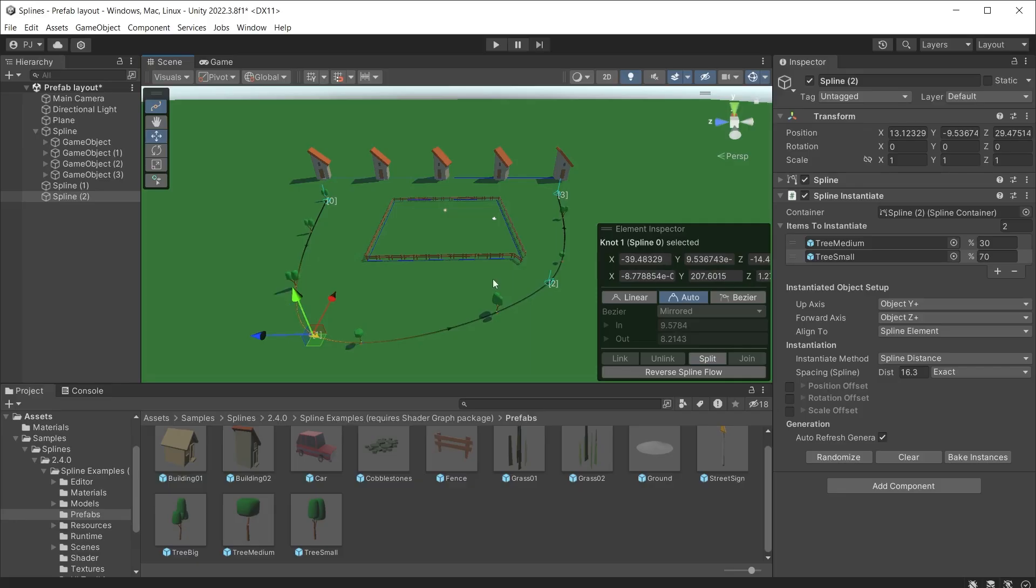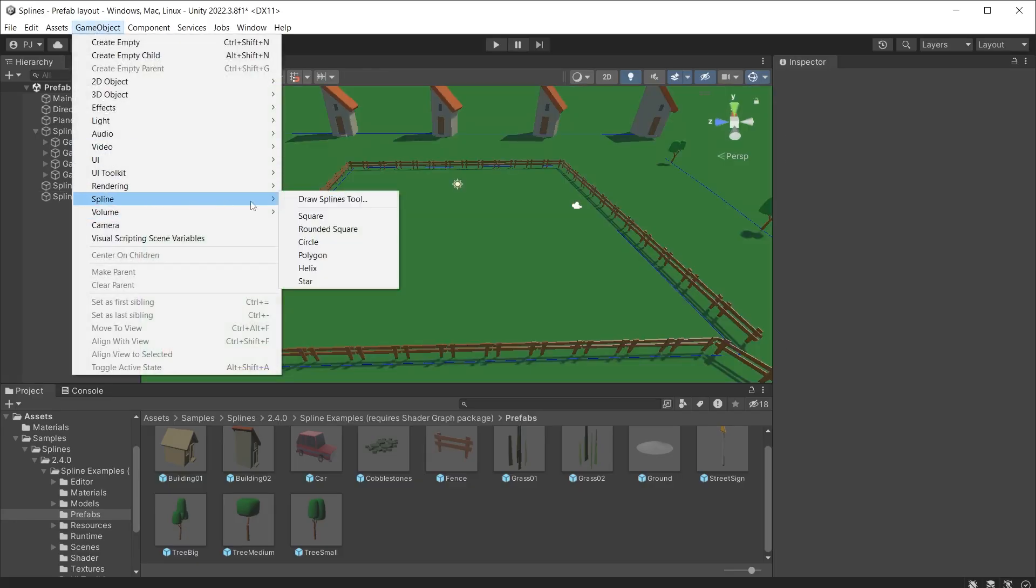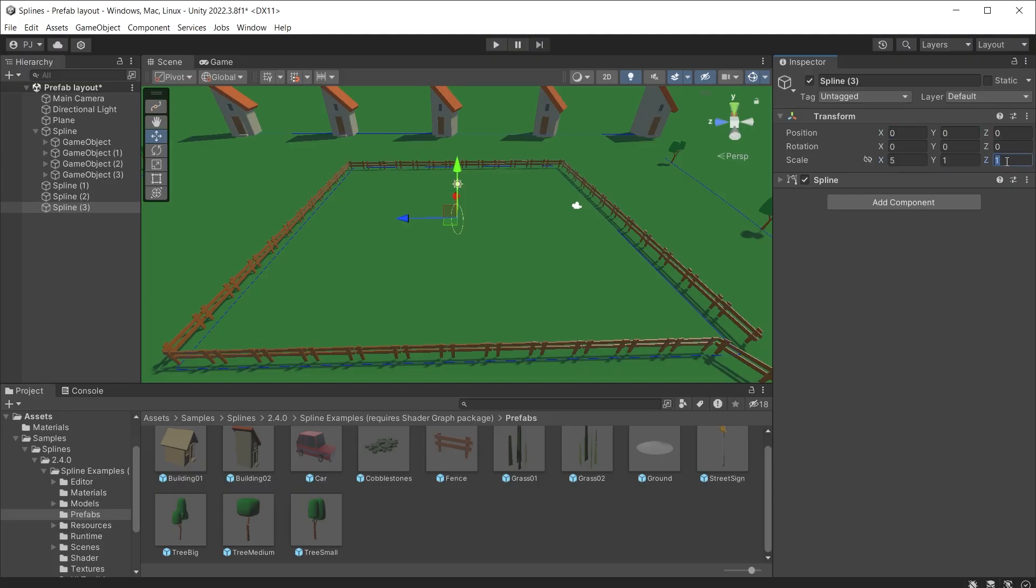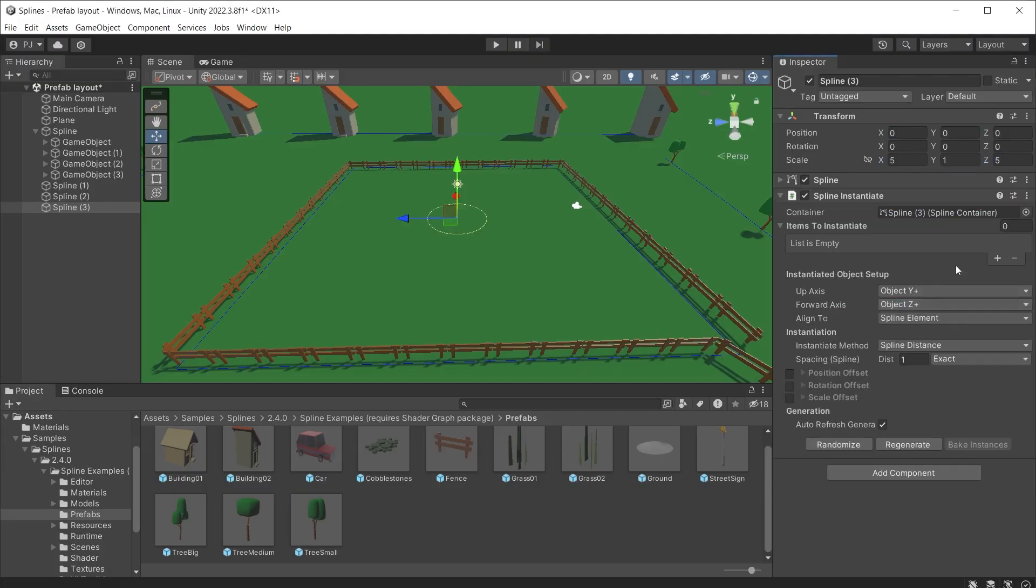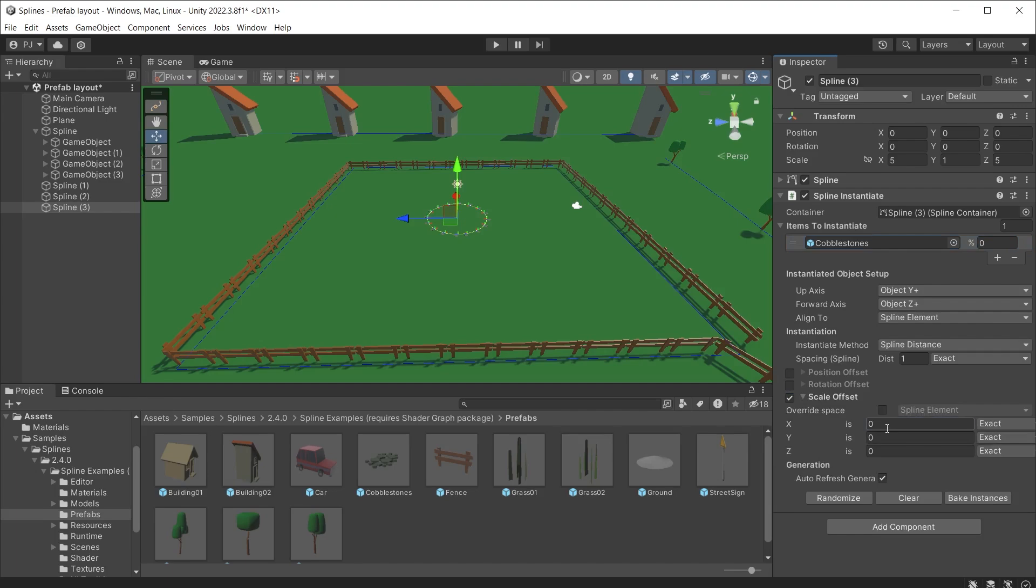Add a spline circle. Set at position 0 and increase the scale to 5. Add a spline instantiate component and add the cobblestones. Increase the scale to 5.